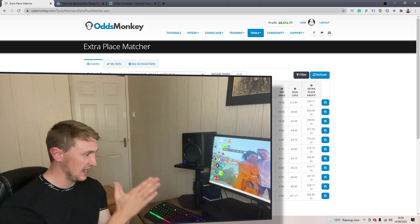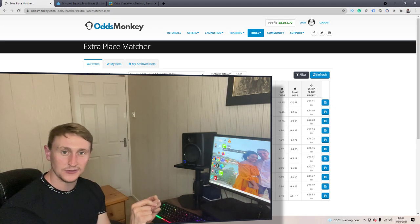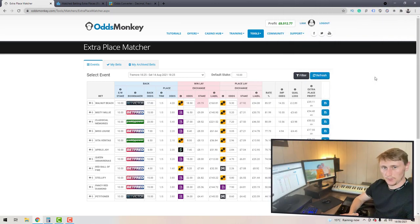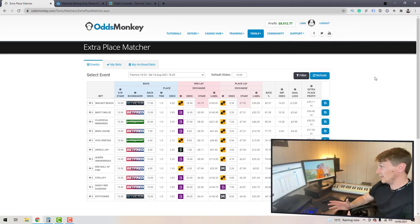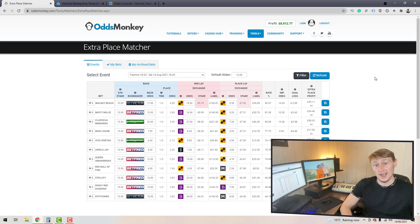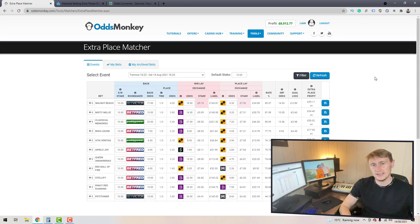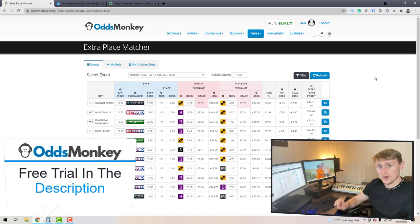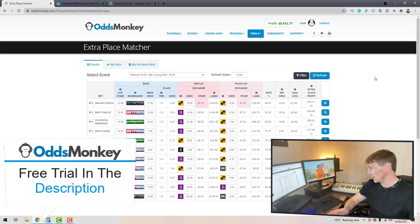I've just loaded up the extra place matcher on OddsMonkey. OddsMonkey in my opinion is the best match betting provider. If you do want to check it out, there's a free trial link in the description — I really appreciate everybody that goes through my link.